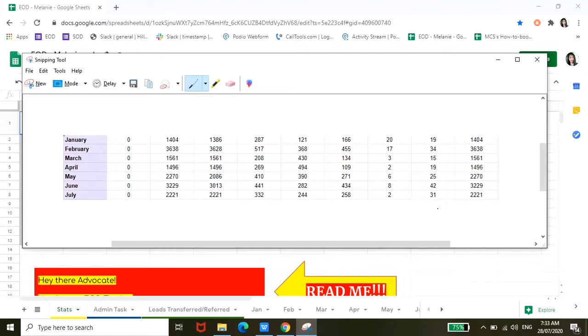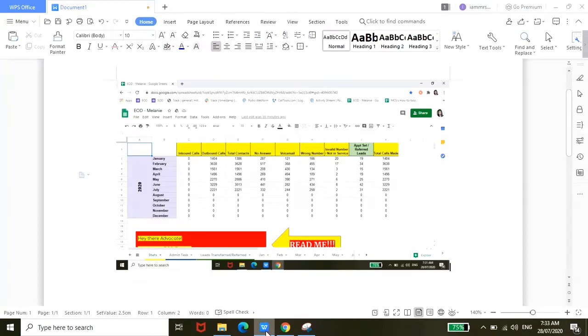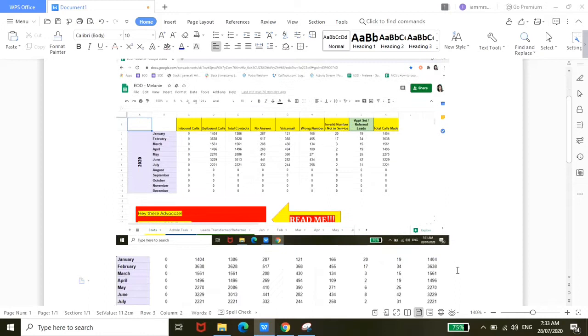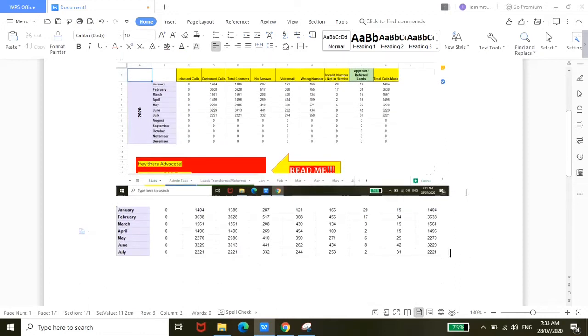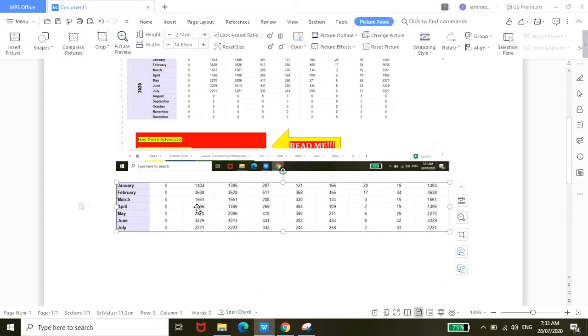From there, you can copy the portion that you want to screen capture, and then you can pull up your Microsoft Word or wherever you want to paste it—could be in your email—and then just hit Ctrl+V or right-click and then paste. There it is, guys.